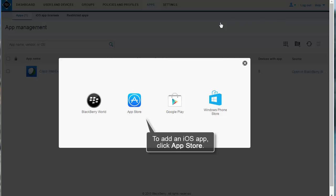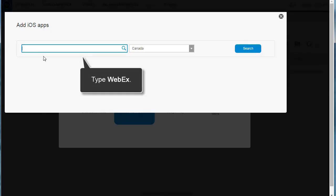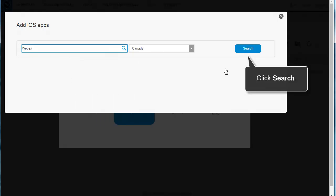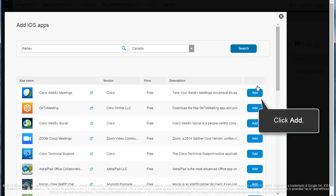To add an iOS app, click App Store. Type WebEx to search for the iOS version of the Cisco WebEx Meetings app. Click Search, then click Add.